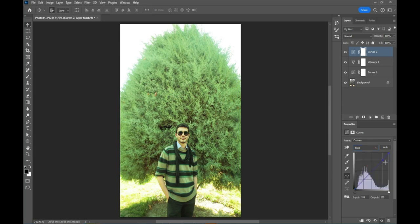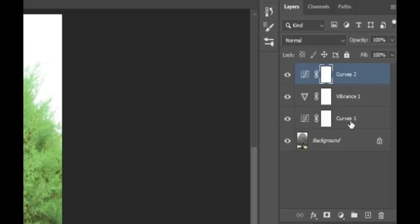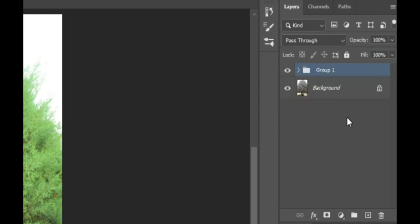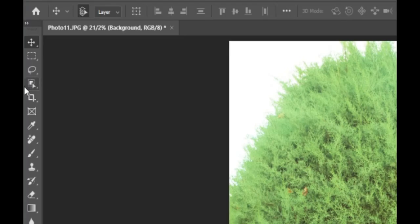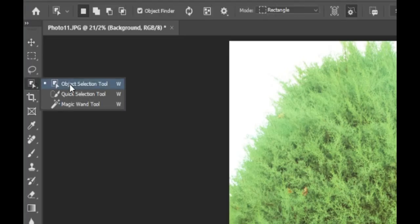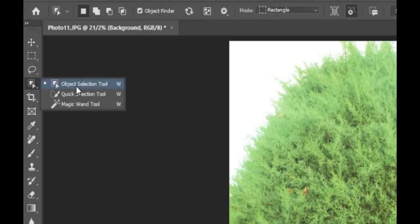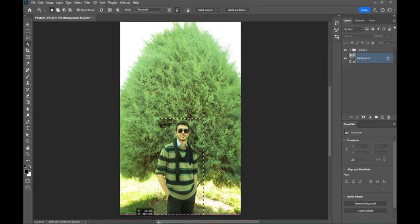Go to the blue channel and decrease the highlights doing the same steps. Select all the layers and group them. Then, select the background layer and use the object selection tool to select the object in the photo.